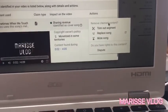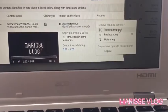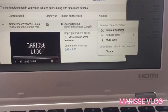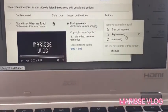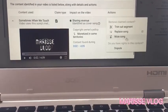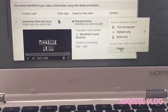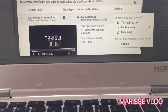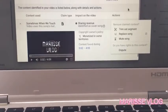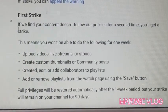This is where you fix it. You will click on Select Action, and then you can choose: do you want to trim out the segment, replace the song, mute the song, or dispute the claim?